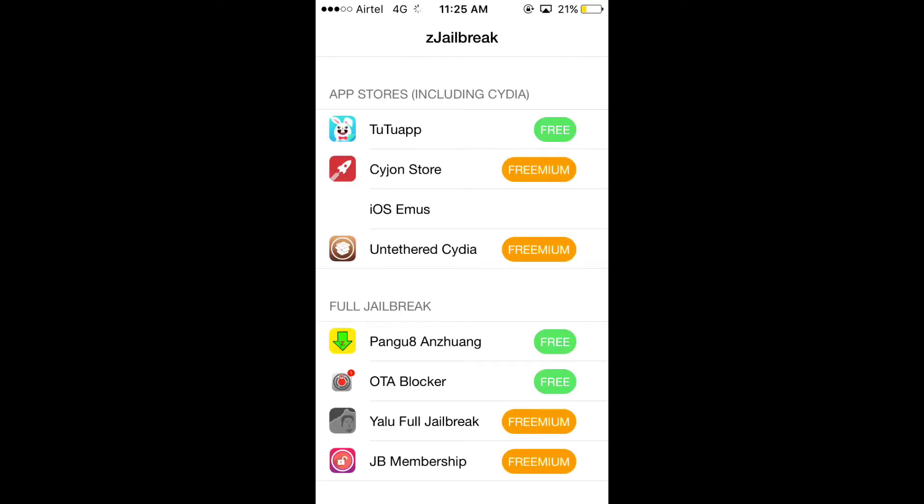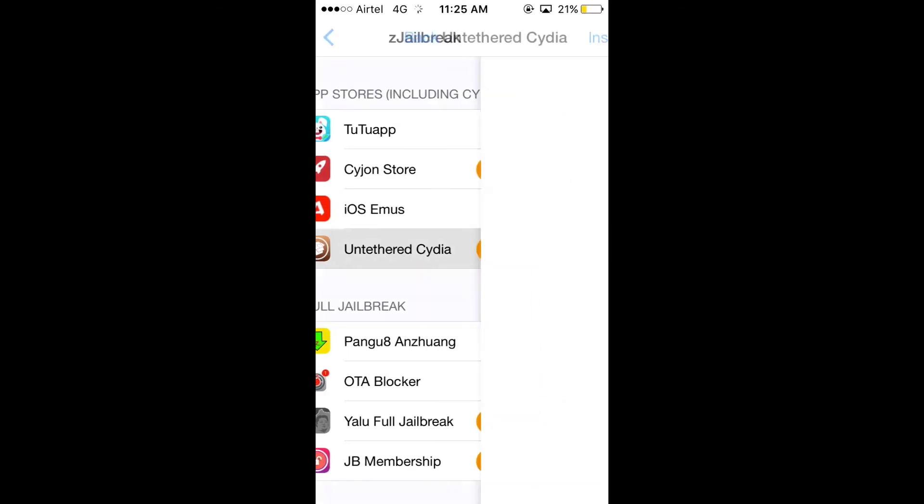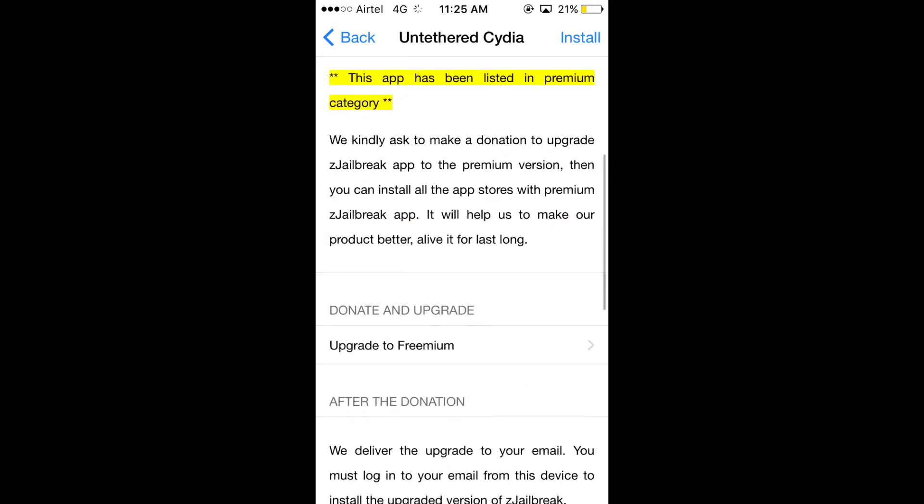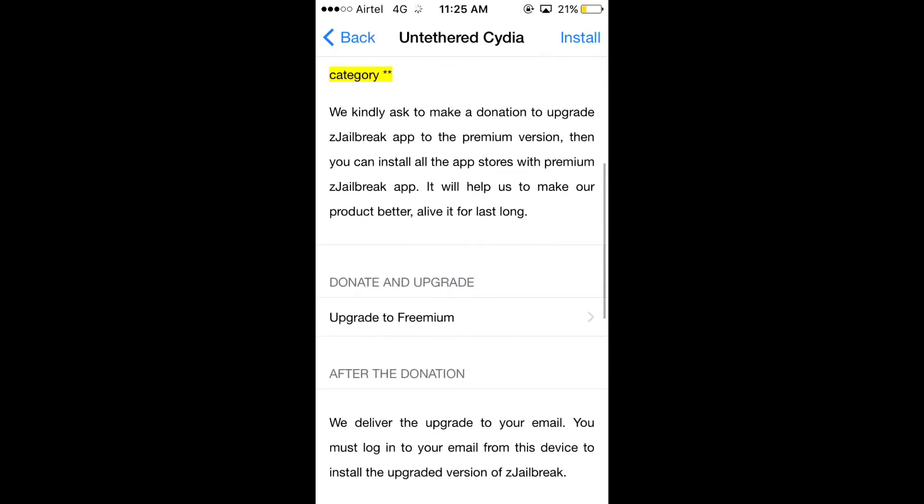This is the un-tethered version. Means you will have to install it every time the device starts up. But the catch is that it is paid. So if you are not hesitant to spend $5 or $10, you can install it.